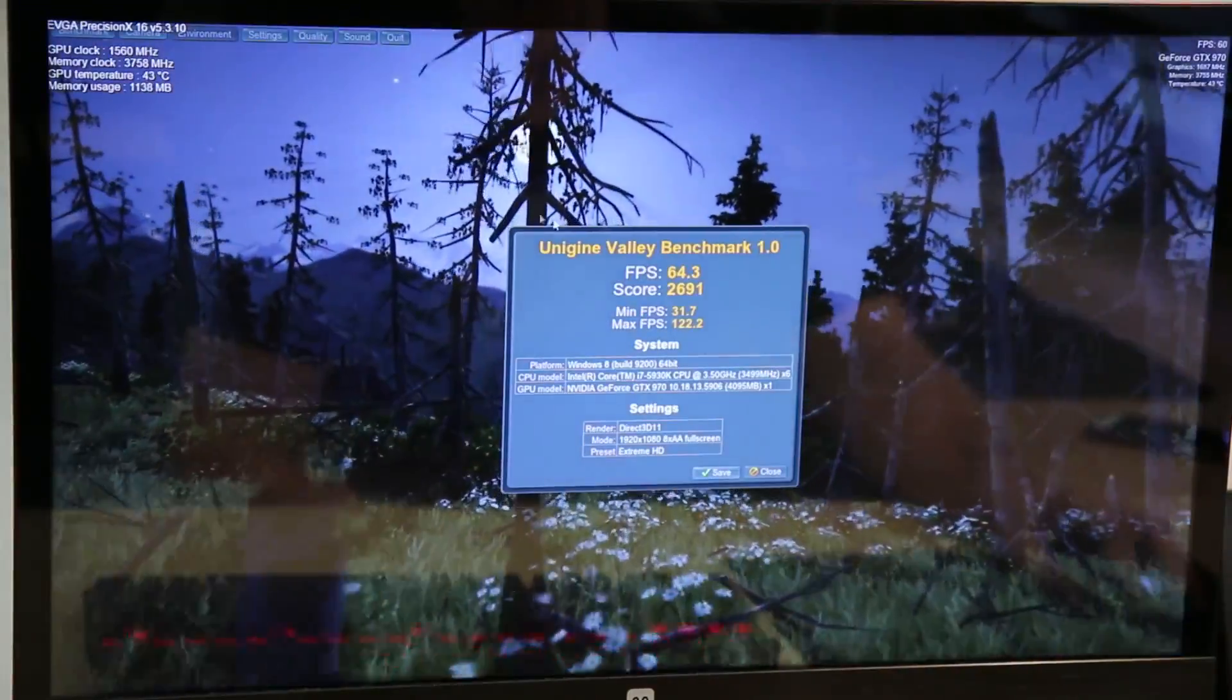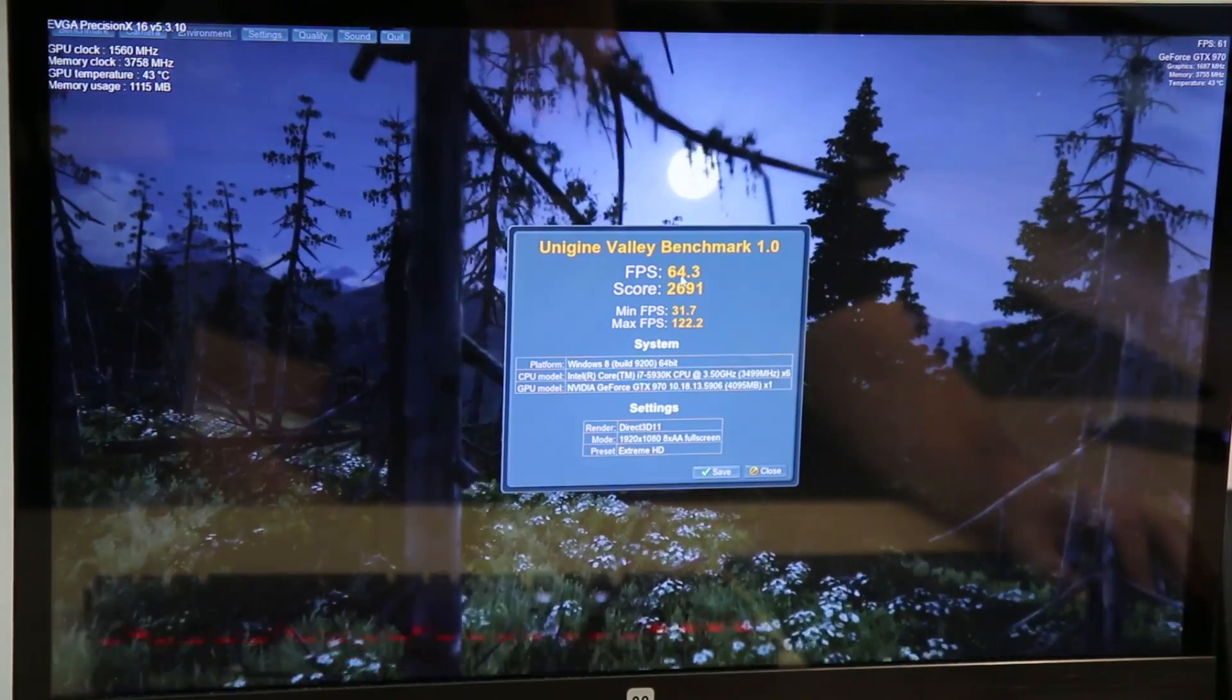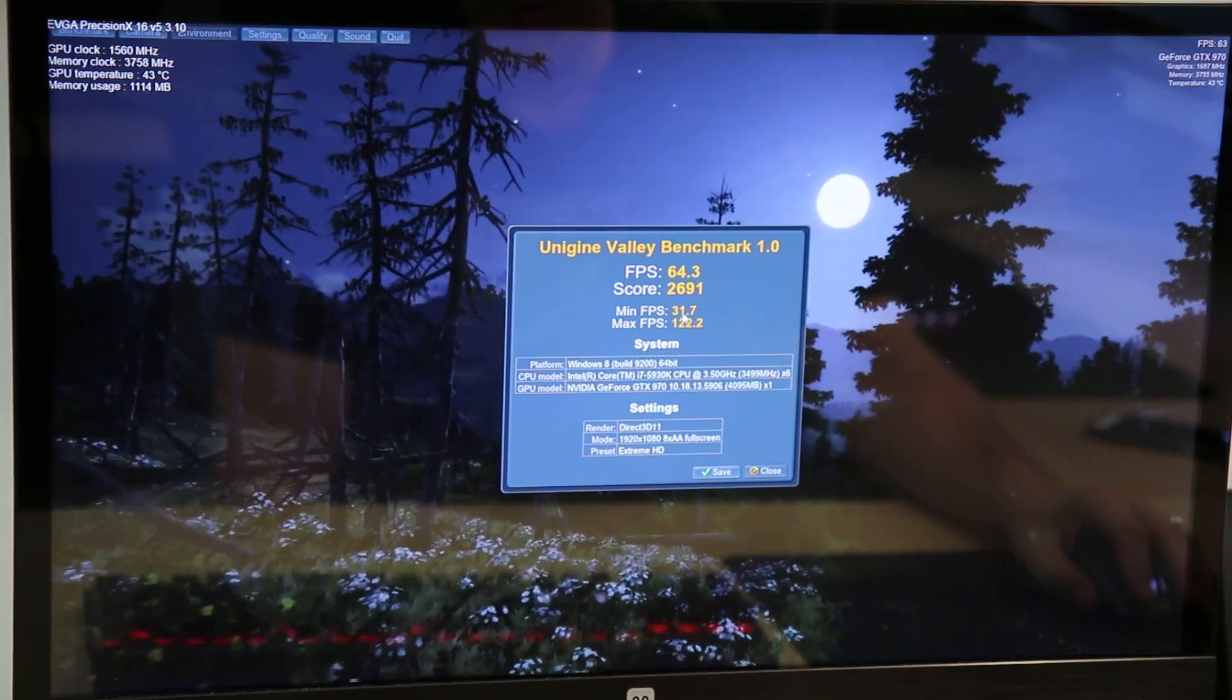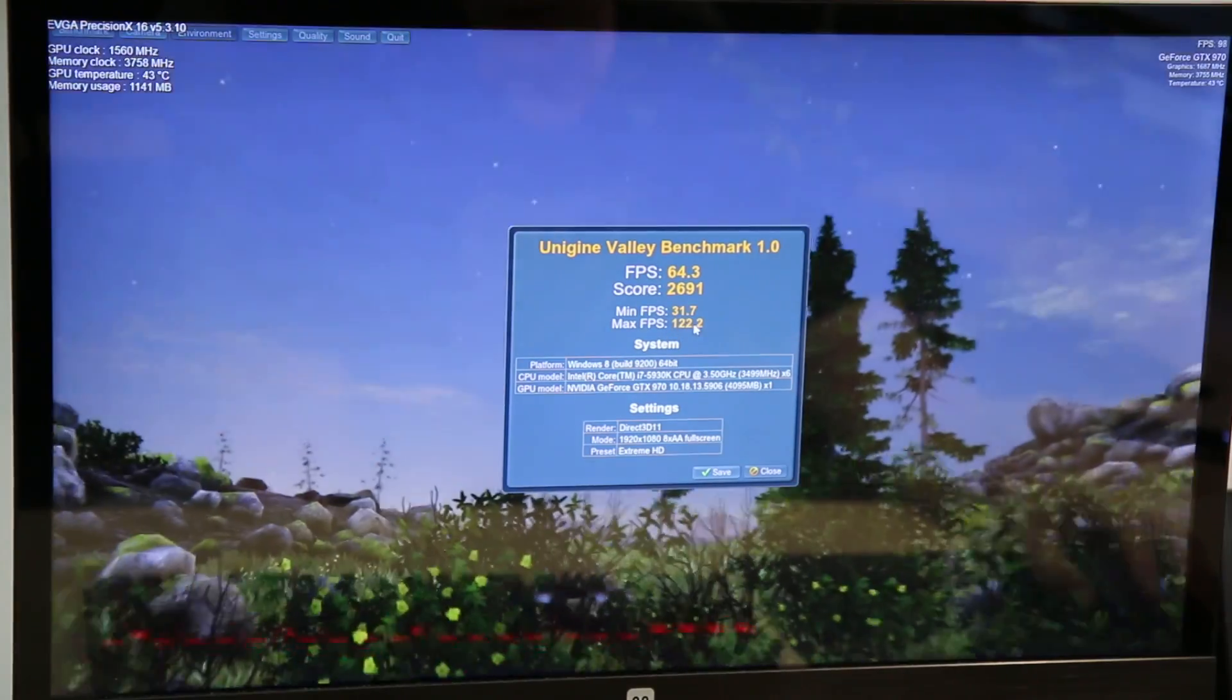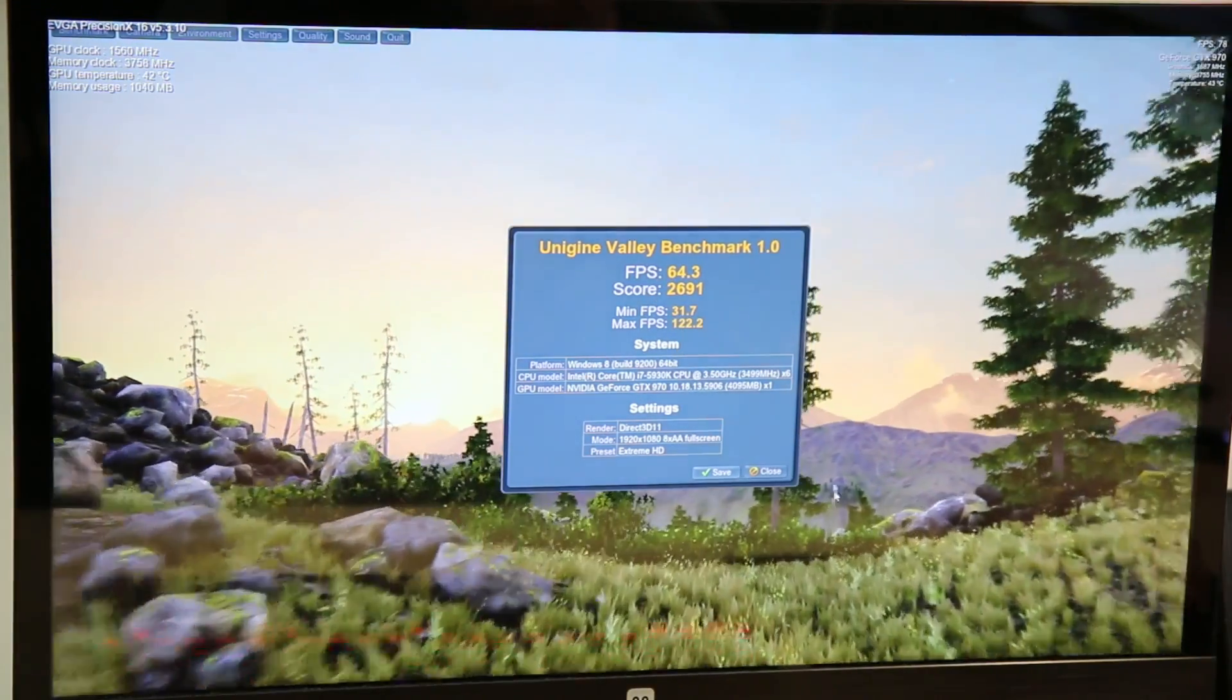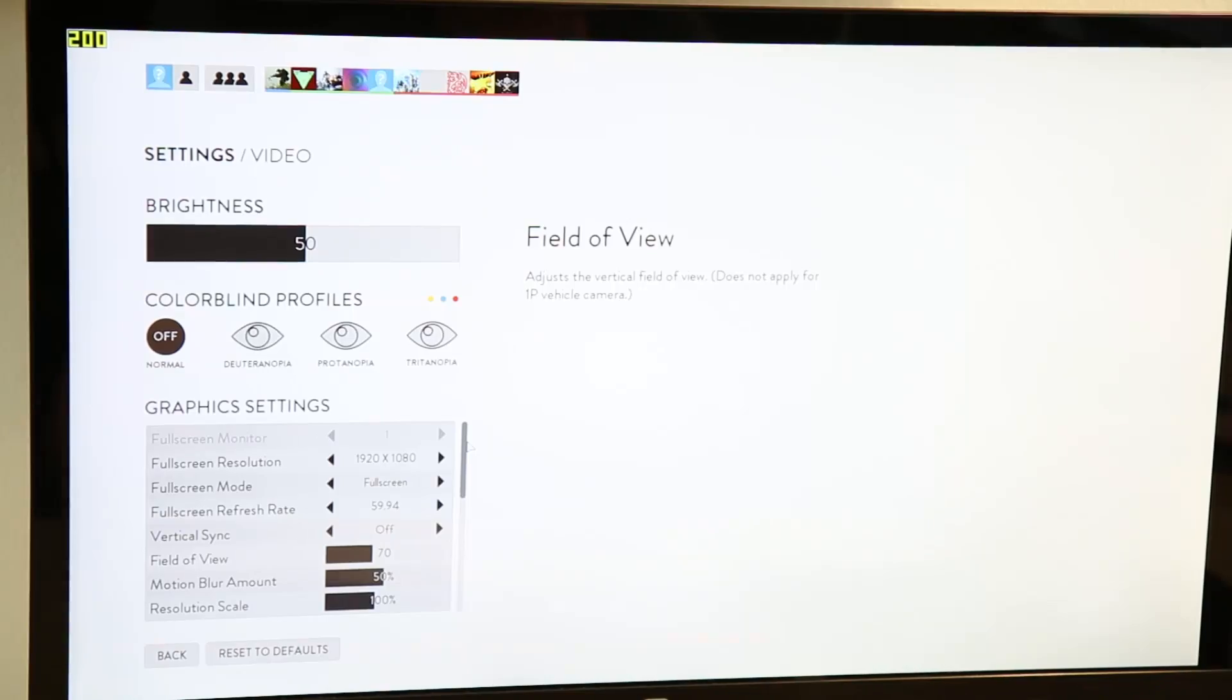Okay, so you can see our score came up to 2691. Average FPS came up quite a few to 64.3. Minimum 31.7 and a max, all the way up to 122.2. So you can see we gained quite a bit by overclocking this card. All right, let's go ahead and check out some Battlefront and see how this thing can do.